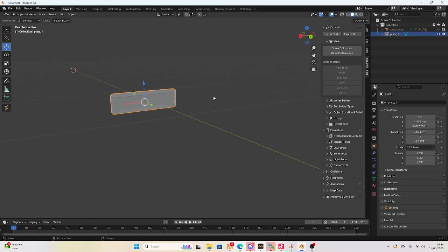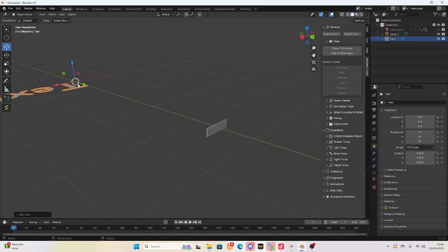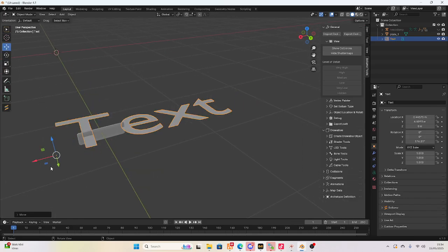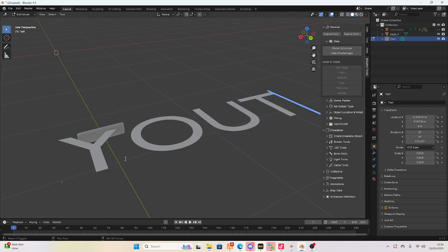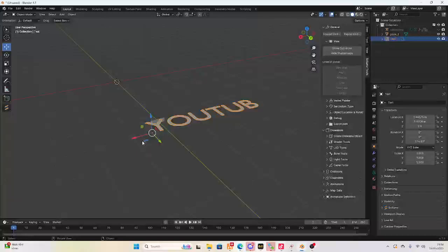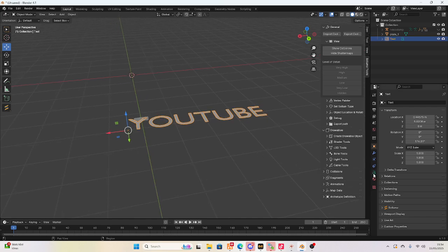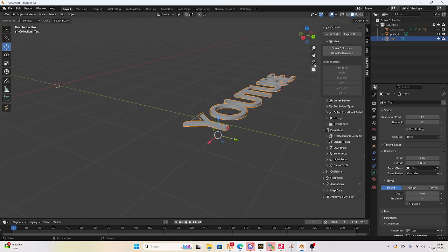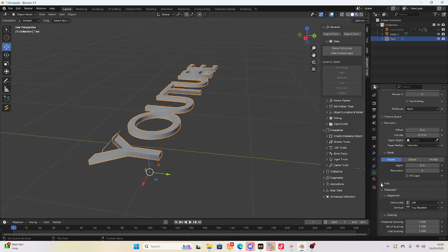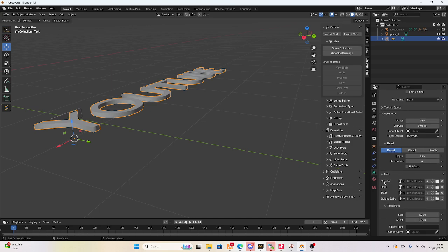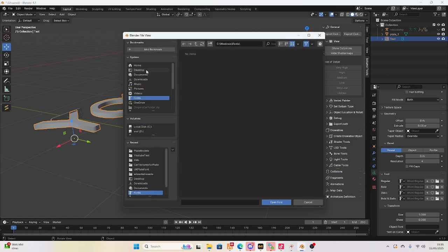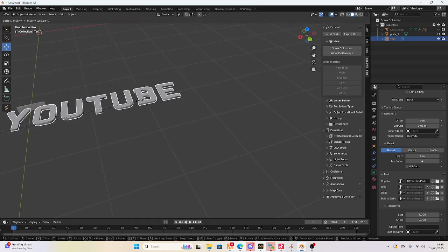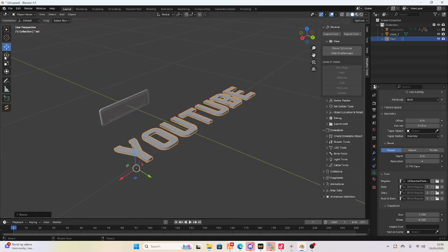So you're just working with your plate. You're gonna wanna hold Shift and A, then select Text to get your text. Try and move it to where the front of your plate is. Name it whatever you want on your plate — I'm gonna use YouTube. Now you're gonna wanna go to this little A symbol, then Geometry and set your Extrude to 0.3. That's what I found is best — it looks 3D modelled and looks good in game. Then go to Font, Regular, and place this white folder. Go to your UK plate font and put that on so you've got your UK style plate. You can get other fonts as well but I mainly just use the UK font.